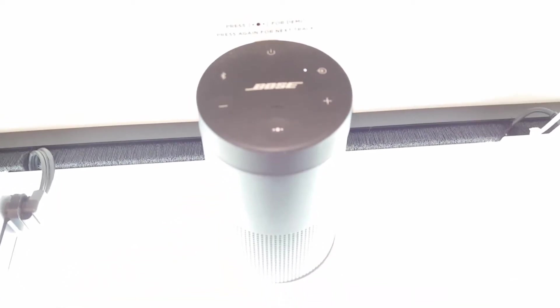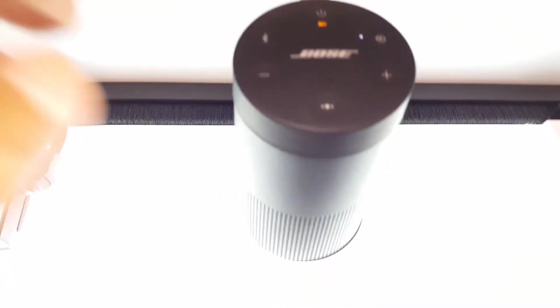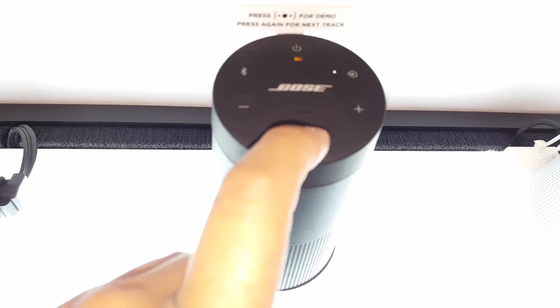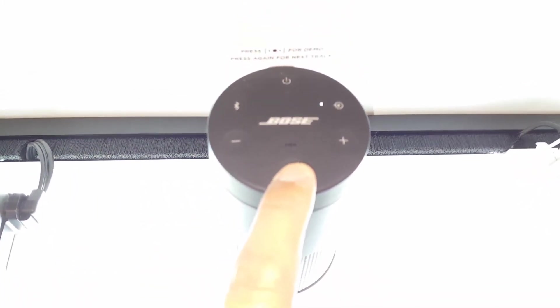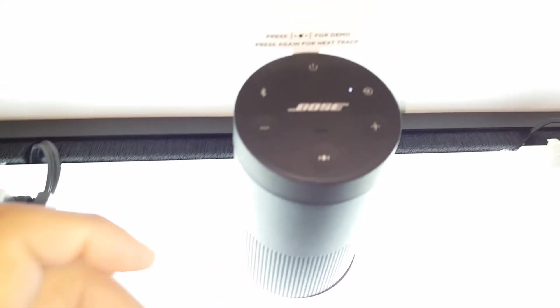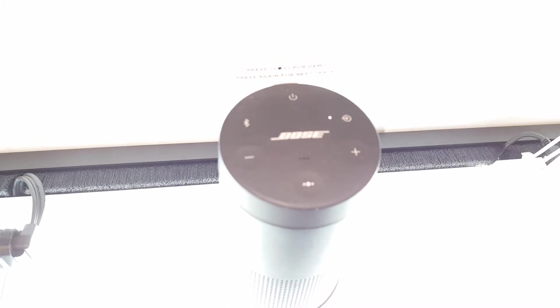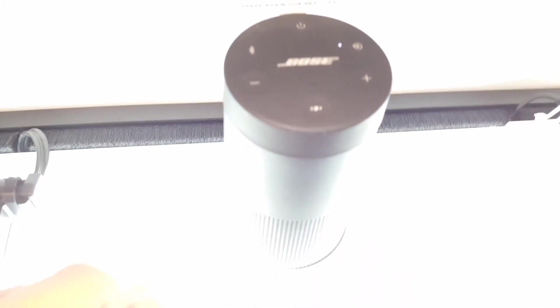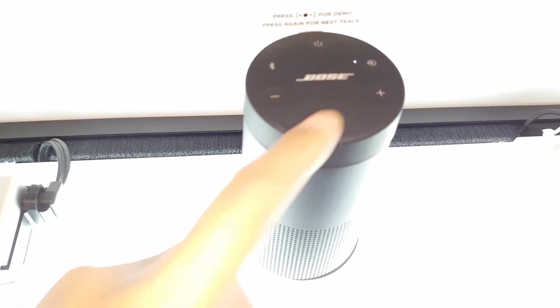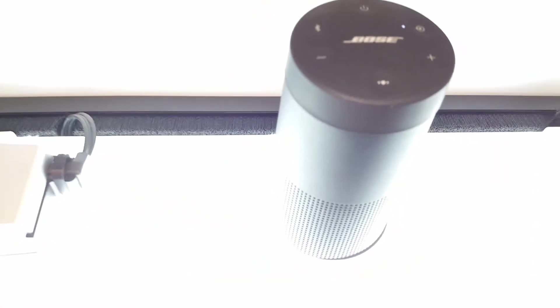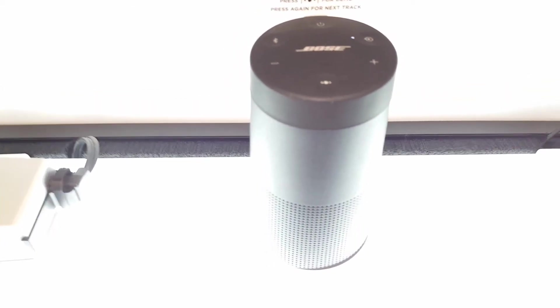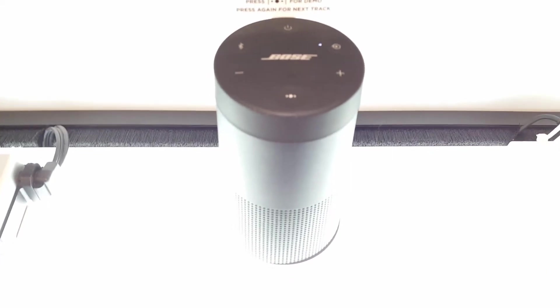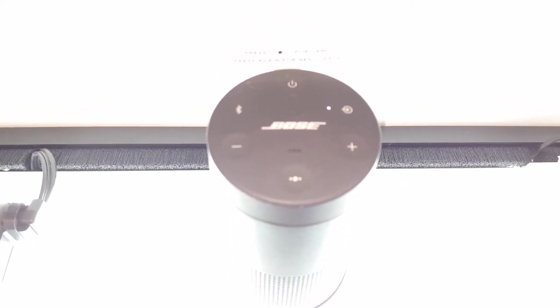Bose's multi-function button pretty much controls everything from music playback to activating voice assistants such as Siri and Google Assistant. The SoundLink Revolve works great as a speakerphone for taking calls, something similar speakers like the UE Wonderboom really lacks.